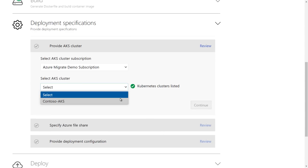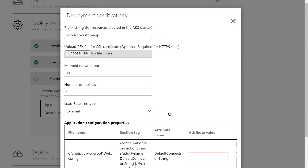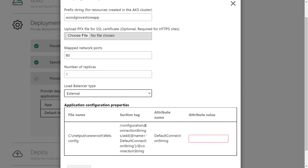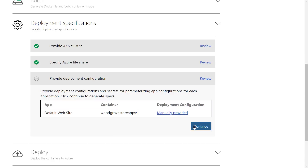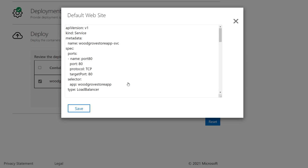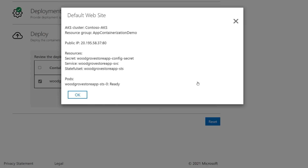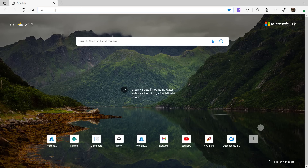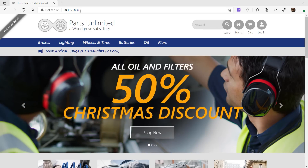Now I can move on to the deployment specifications. I need to select my AKS cluster called Contoso AKS, then continue. In the deployment configuration, I need to configure the app — checking the prefix string, certificates, ports, replicas, and load-balancer type. I'll paste in our new connection string for the VM now running our database in Azure and hit apply. Now we're ready to deploy. I can edit the deployment spec — this is the YAML file — but I'll keep it as is and hit deploy. Once finished, I'll click into the link to see the public IP and resources. I'll paste in the IP address in the browser and there's our app — everything works and is looking good.